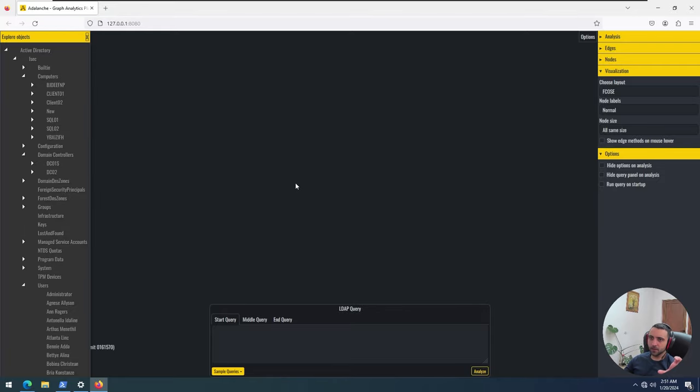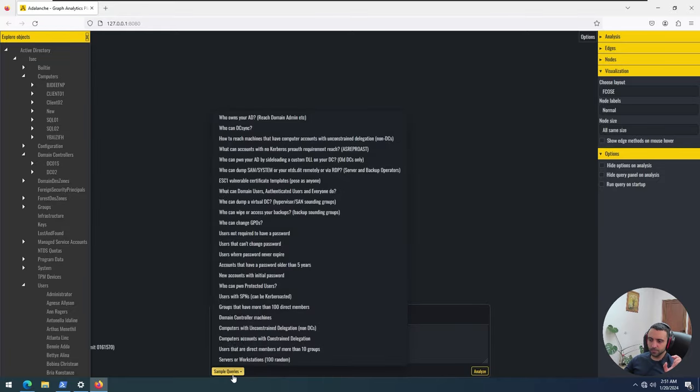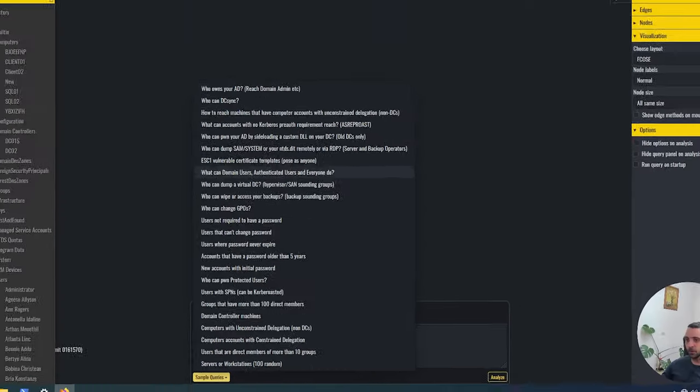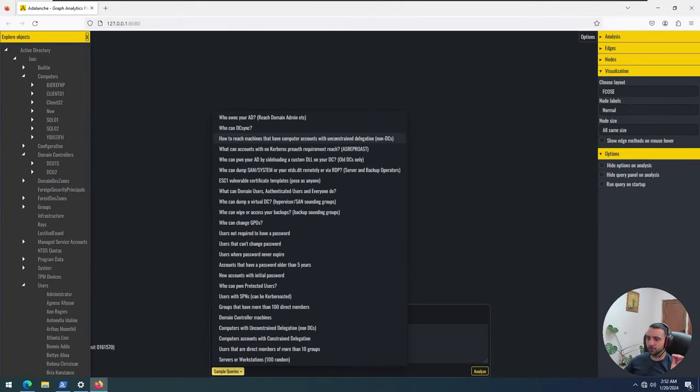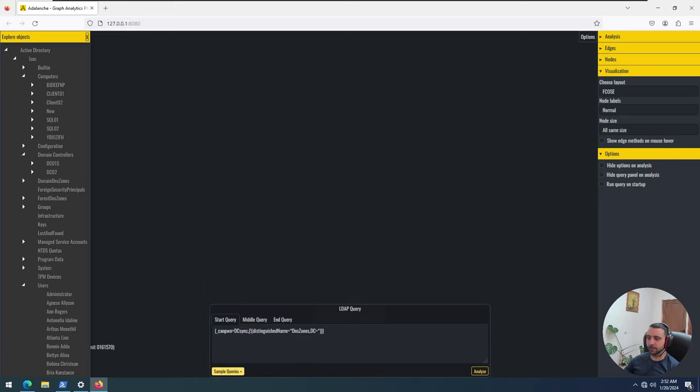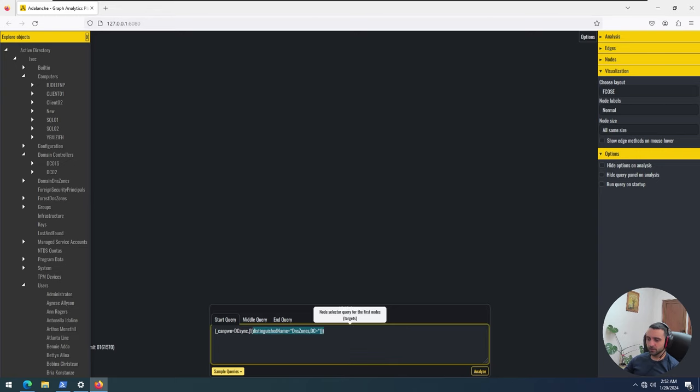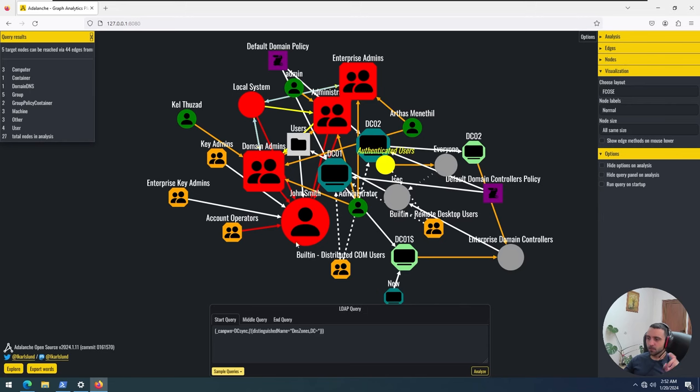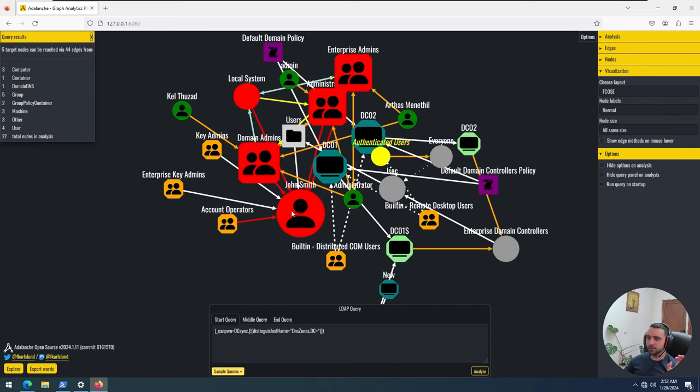Now let's see what AdRange can actually do. If we click on the sample queries, these are the built-in queries that come with the tool. Here we can observe that they are similar to BloodHound, but let's see how they work. Now we can see who can DCSync. Let's try that. Let's just click the query. We can see the base LDAP syntax for it and we can just click Analyze. By doing so we can see a big graph.